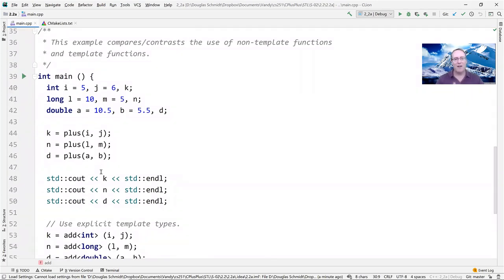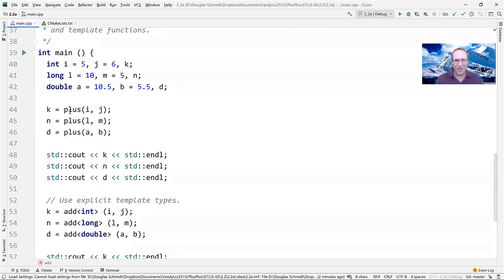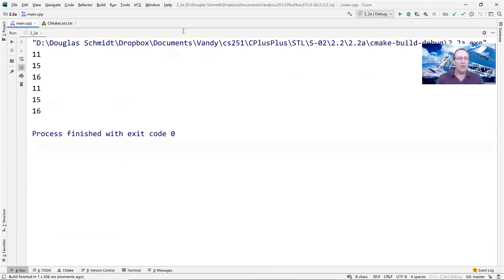This example compares and contrasts non-template functions versus template functions. We have ints i, j, k; longs l, m, n; and doubles a, b, d. Using the overloaded plus function to compute results gives 11, 15, and 16. Under the hood, the C++ compiler will synthesize implementations for add of int, add of long, and add of double — and can actually inline the code, making it blazingly fast while still being strongly typed.